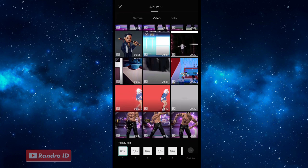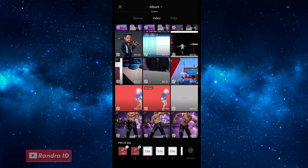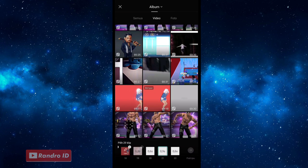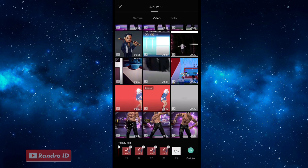Disini kan ada tulisan pilih 29 klip. Kalian klik aja mentahan video kalian sebanyak 29 kali. Contohnya saya pakai video yang ini. Pokoknya kalian klik aja sampai 29 kali atau sampai klipnya penuh.